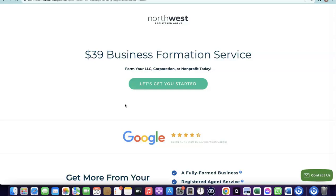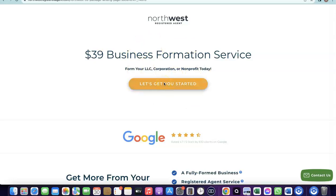I'll add a link at the description of the video to Northwest. It will take you to a discounted page where you can use them to create your business in the US. Once your business is formed in the US, you'll be able to use Stripe. I also did a previous video on how to set all of this up, and I'll add a link to that video in the description as well.